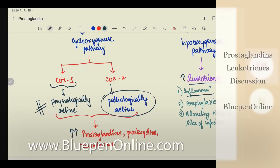Something we dealt with in last class — anaphylaxis. Leukotrienes mediate anaphylaxis, just like histamine; they are also a part of it. They also attract WBCs to the site of infection. So all of this is done by the leukotrienes.